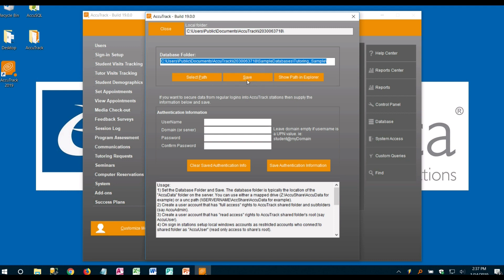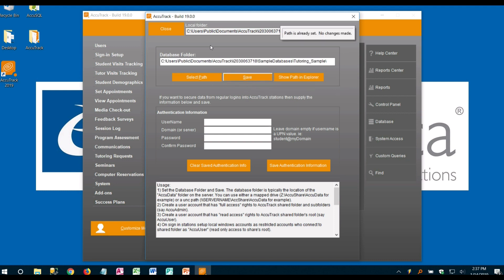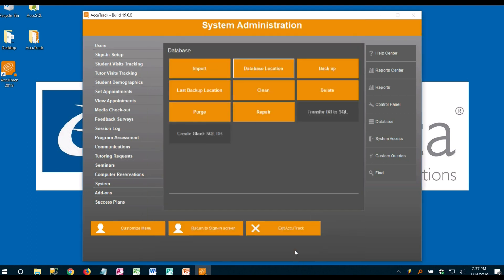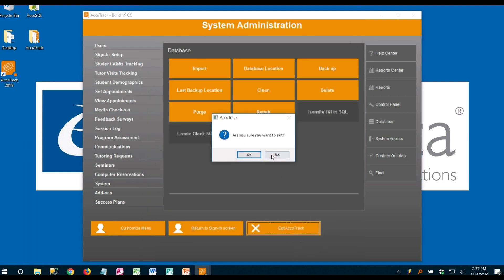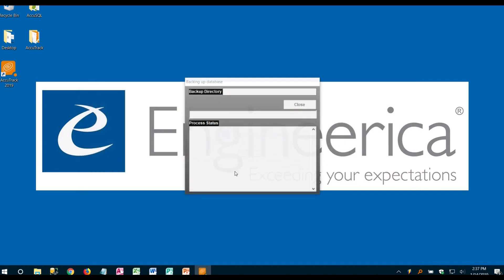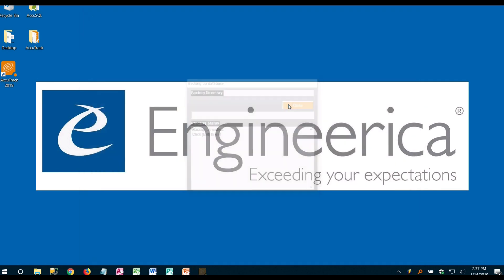If you did change that you just save this, close out and exit out of AccuTrack and when you reopen it it's going to go ahead and connect to that database.